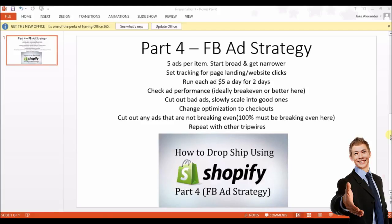This strategy is based on using tripwire offers as mentioned in part three on setting up products. You will have your item that you're giving away for free plus shipping, and you're going to set up five separate ads for that item. I like to set the first ad targeting to be semi-broad and then slowly get narrower each ad, so the fifth ad is the most targeted. You can edit age group, gender, page likes, interests, and things like that.